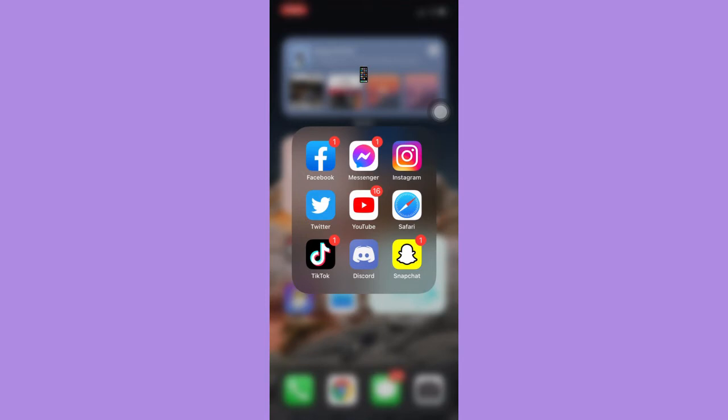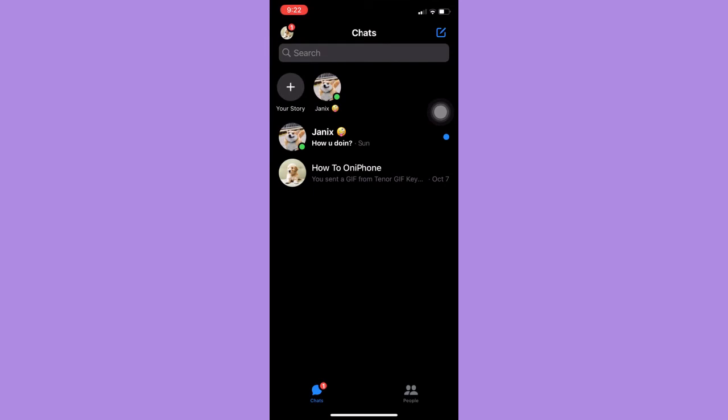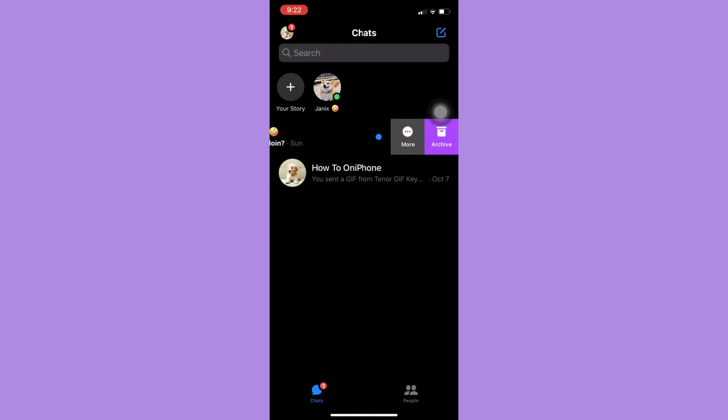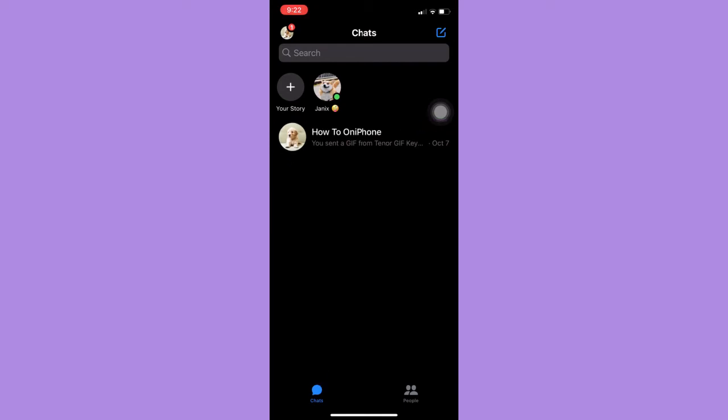Afterwards, just simply open the Messenger app and make sure that you have an archived message. For example, this one. Click on Archive.